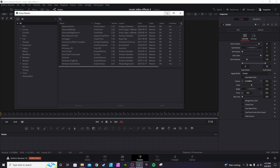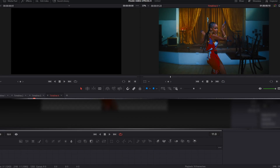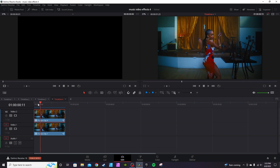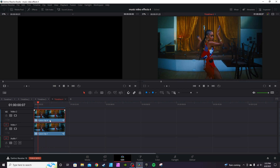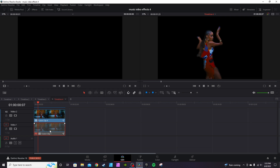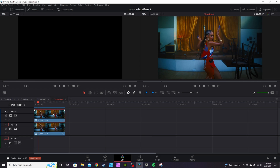Start with the first effect. I've got my two clips here — they're both Fusion clips. The bottom clip, if you hit D to disable it, is the actual background. This top one is my cutout clip. Hit D to re-enable it, then click to go into Fusion.